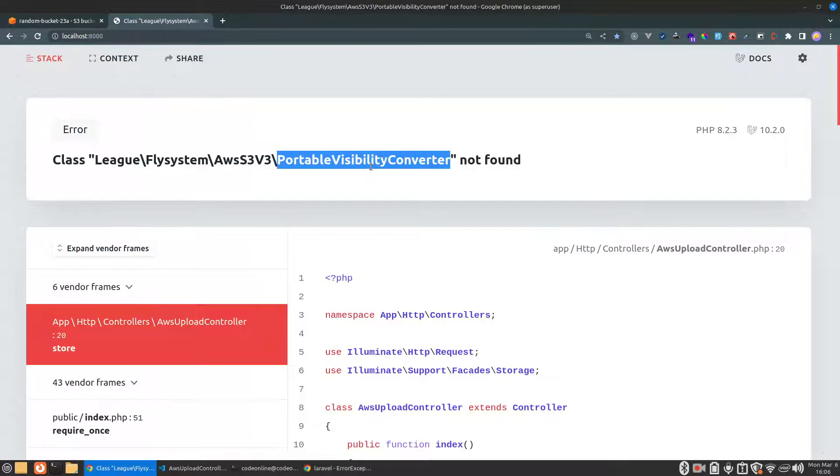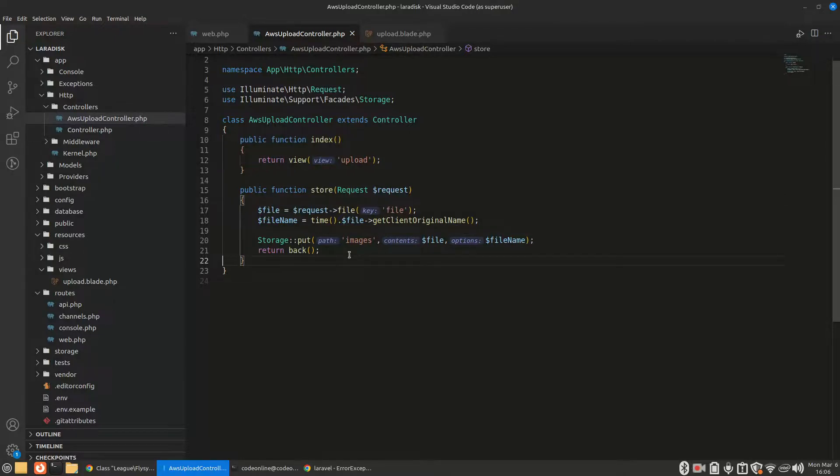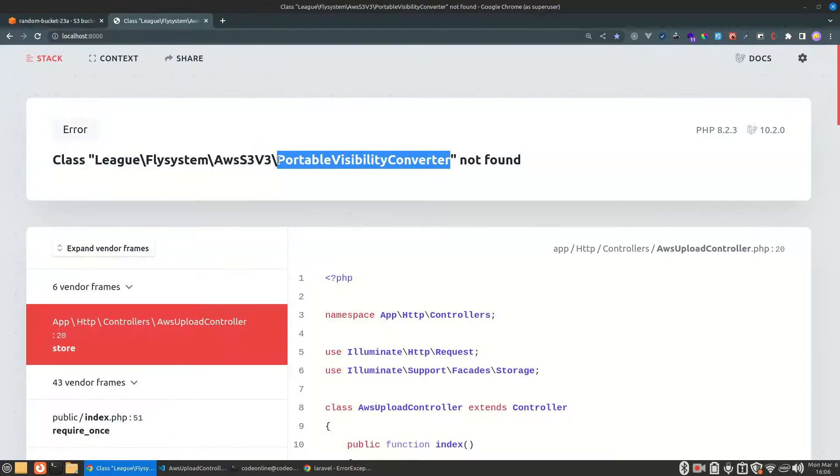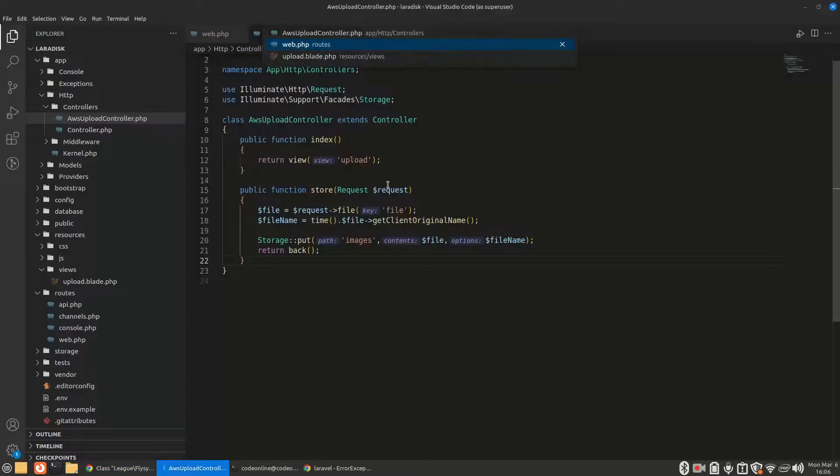There is something error, so let's find out what that is. AWS S3 v3 portability visibility converter not found.